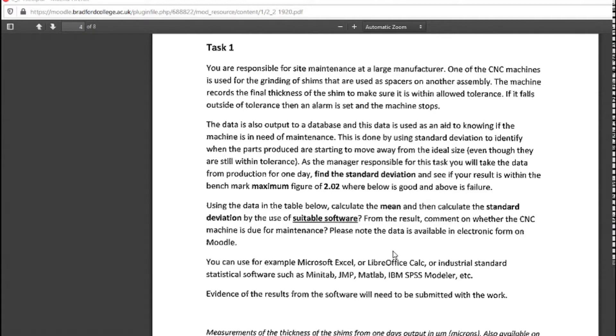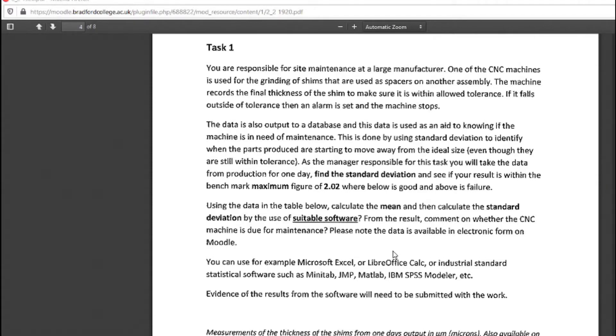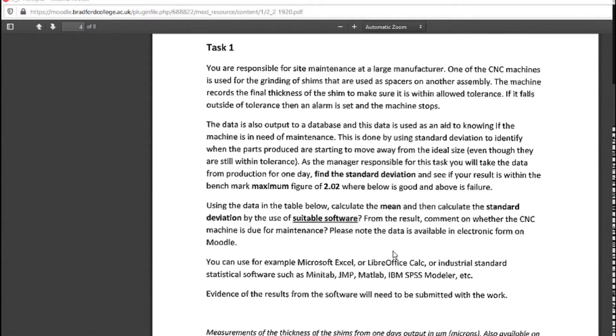This is done by using standard deviation to identify when the parts produced are starting to move away from the ideal size, even though they are still within tolerance. They're still producing parts that are suitable for manufacturing, but the fact that they're starting to move away from the tolerance reveals that the machine is getting near to a service.